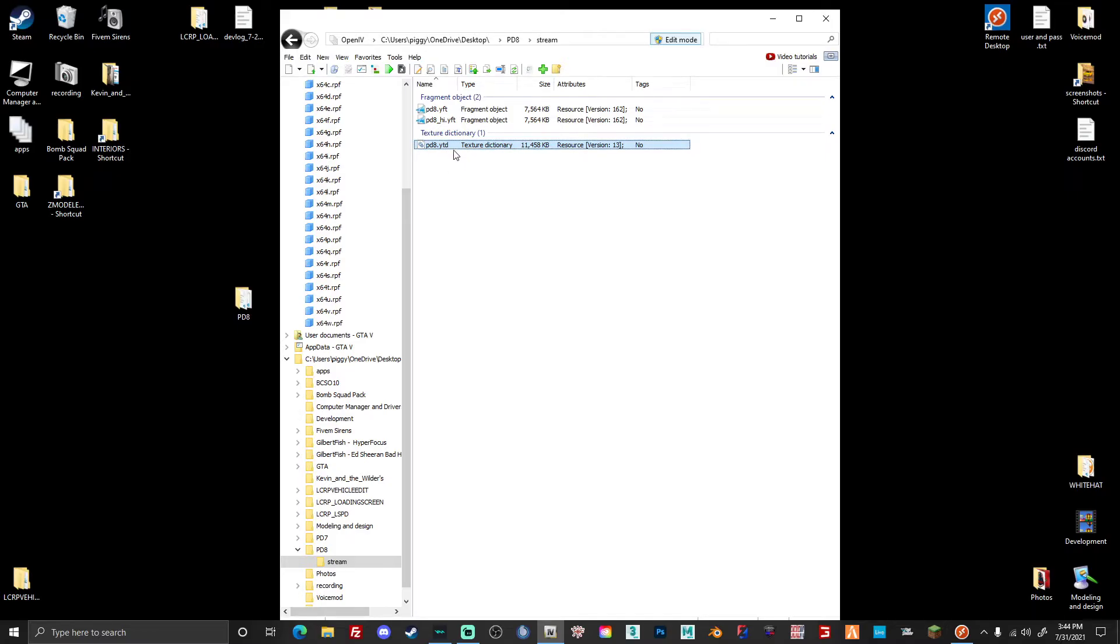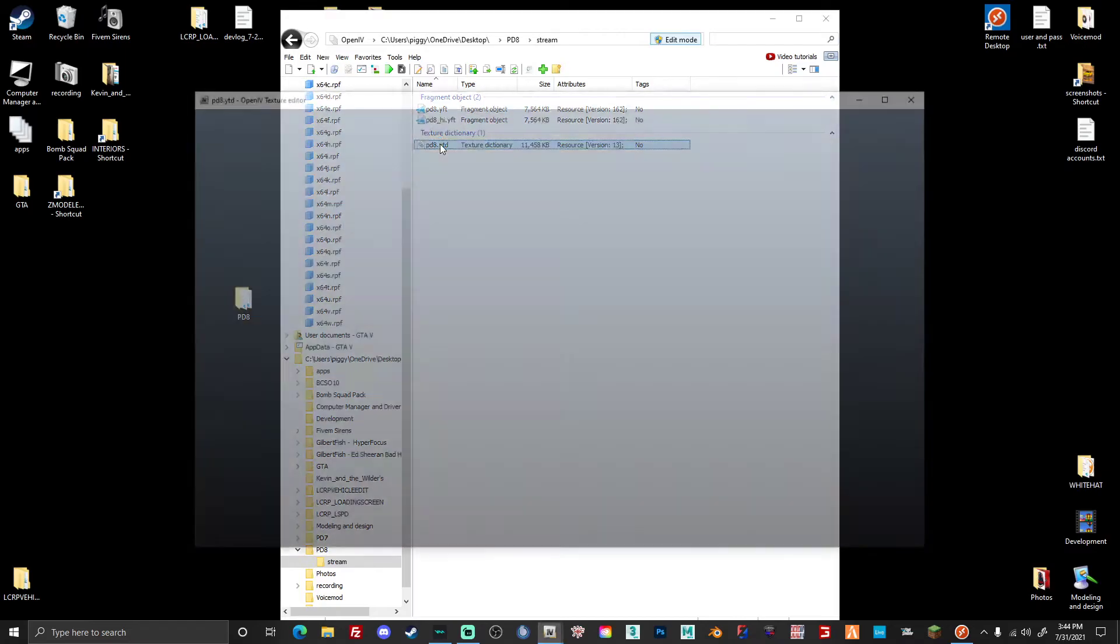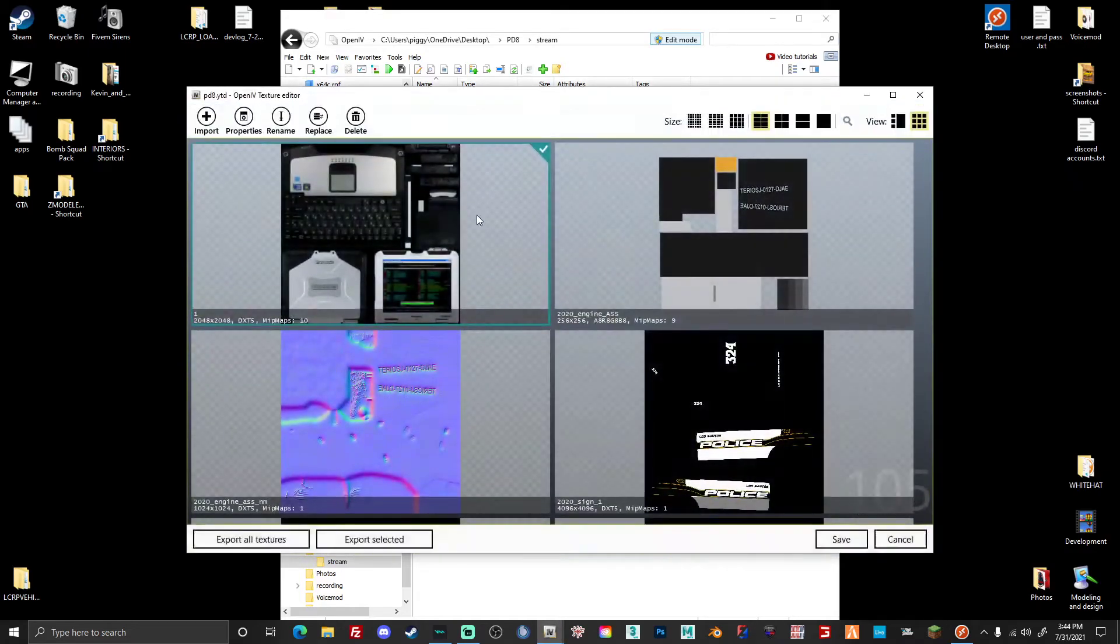But if not, you just want to go in and check. Luckily this vehicle does not have a second YTD file, but you're going to go into it.